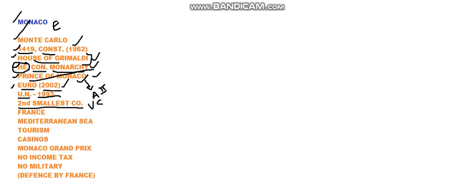Monaco is the second smallest country and it has got only two bordering landmarks. All the three sides of Monaco is bounded by France and only one side it has got Mediterranean Sea. We shall see that.